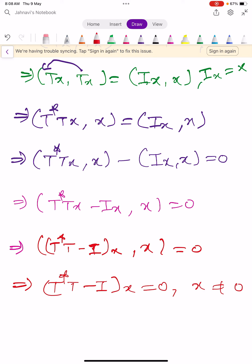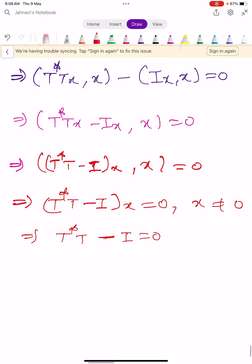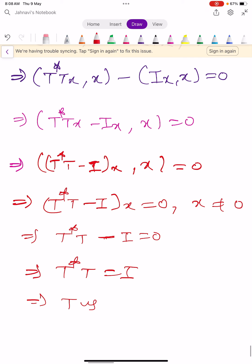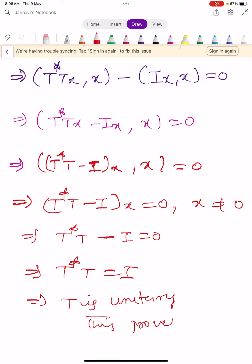The condition inner product of (T-star T minus I)X comma X equals 0 implies (T-star T minus I)X equals 0 for X not equal to 0. Therefore T-star T minus I equals 0, which implies T-star T equals capital I. This shows T is a unitary operator. This proves condition 1.